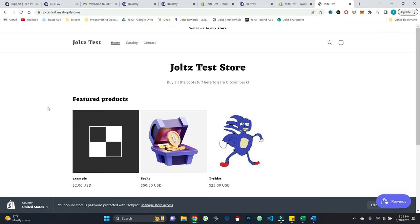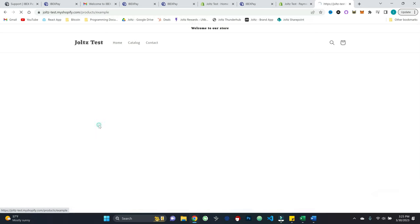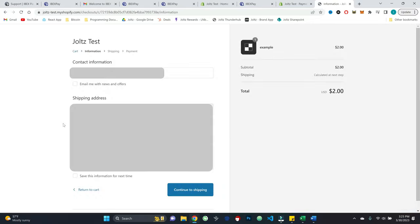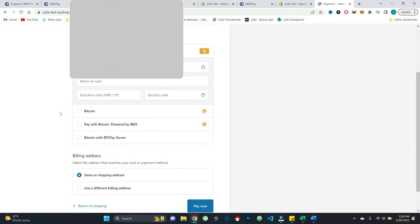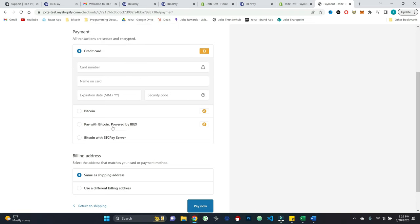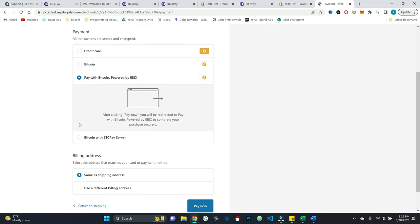So here's our terrific test store that we use for JOLTS, which as you may know, I'm co-founder of a Bitcoin rewards company called JOLTS. Let's go ahead and buy this handsome product here. We'll go ahead and buy it now. And so I'll go ahead and put in all the normal stuff, shipping address, email, right?